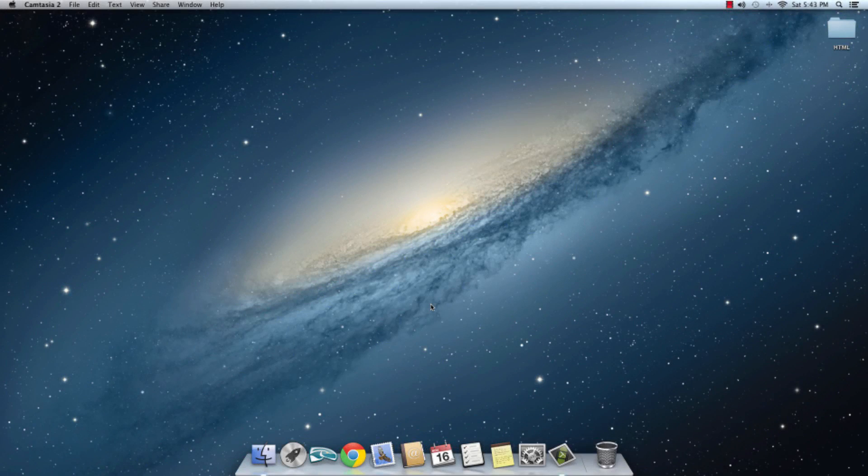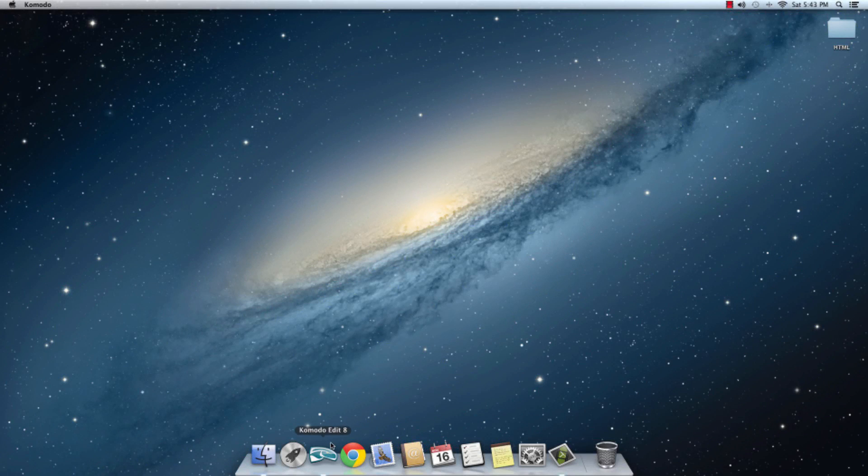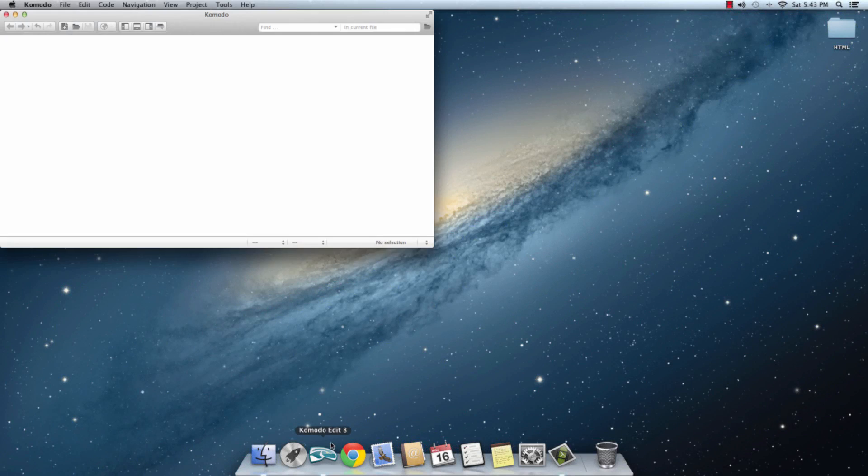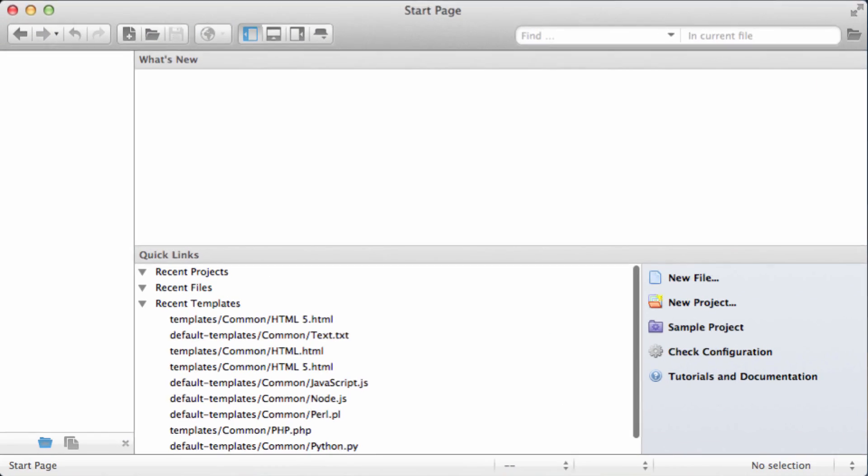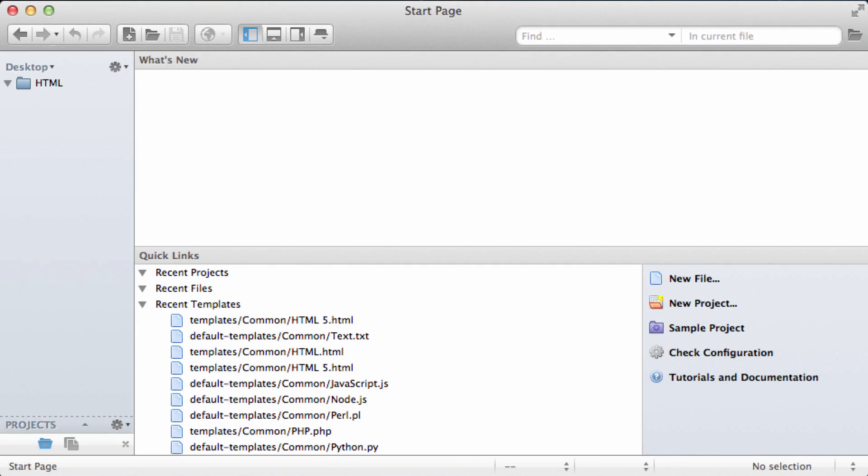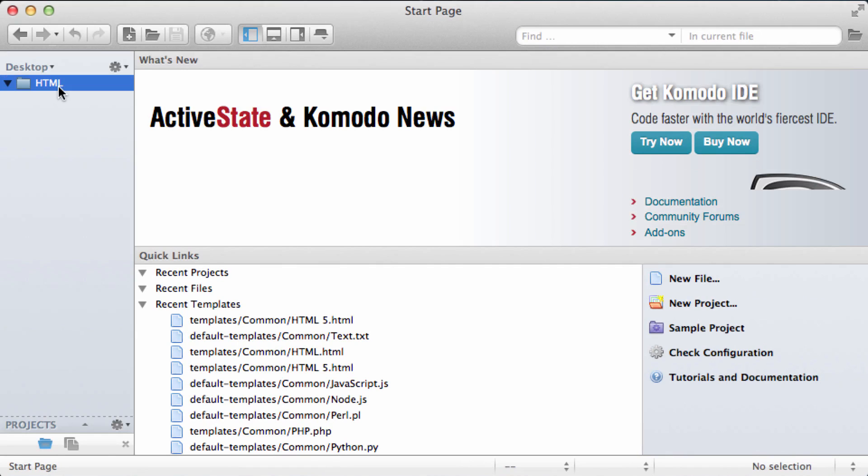So let's create our first HTML file. Open up Komodo Edit and navigate to the HTML directory we created earlier.